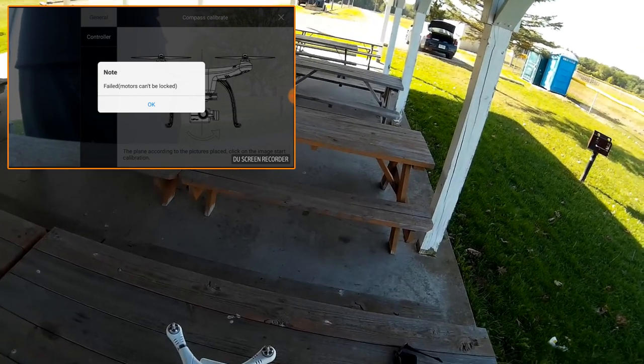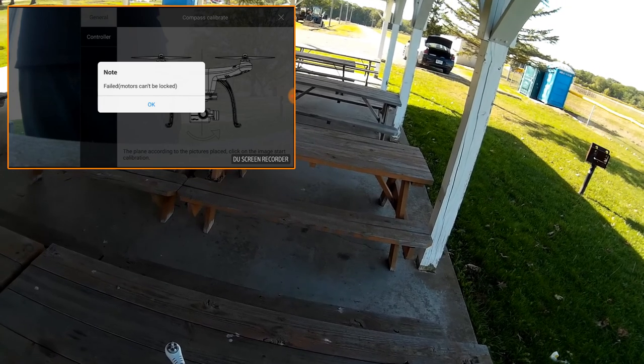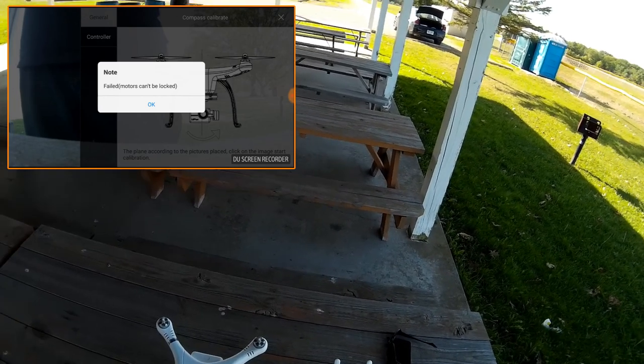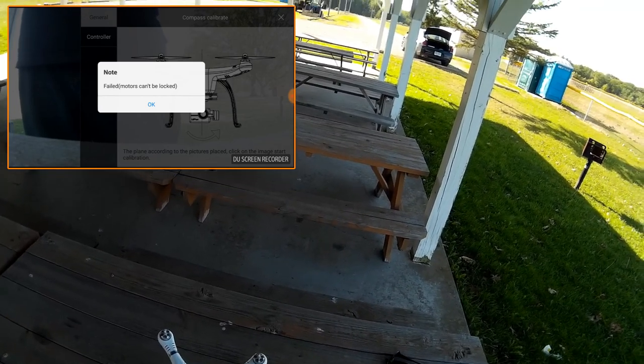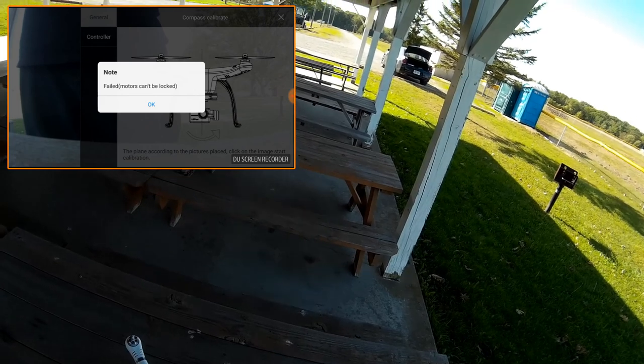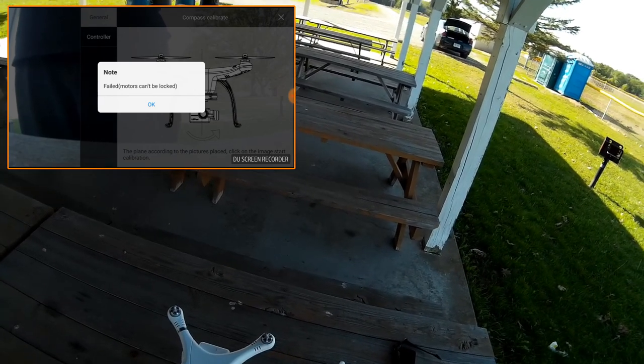So anyways, again, wanted to share this with you guys if you're having this problem. Let me know in the comments below if you have it fixed or if you had to send it in. I think I'm going to have to have this sent in to fix it.